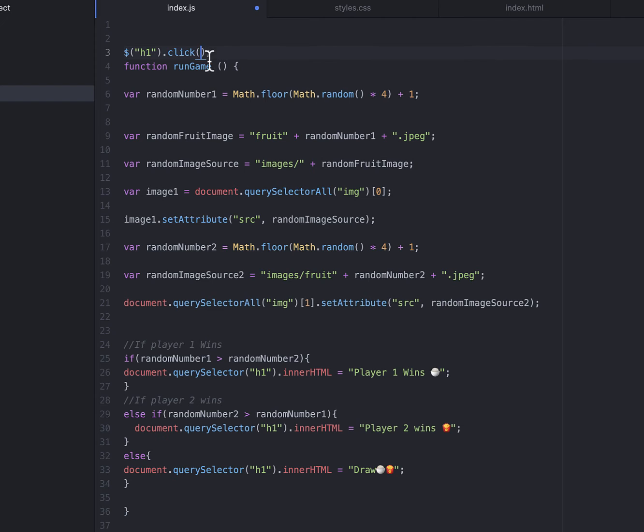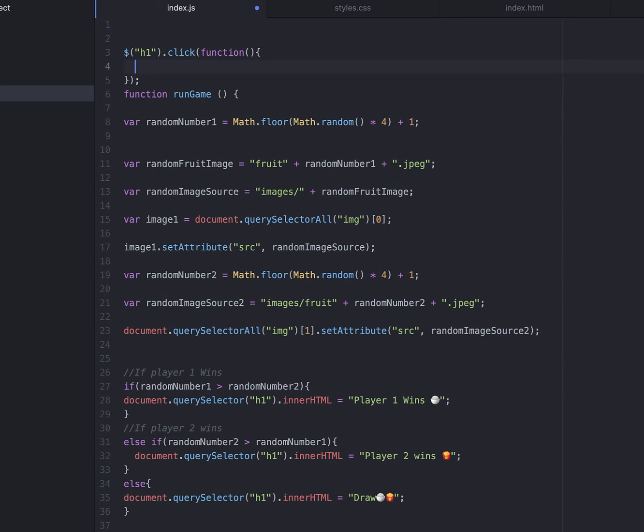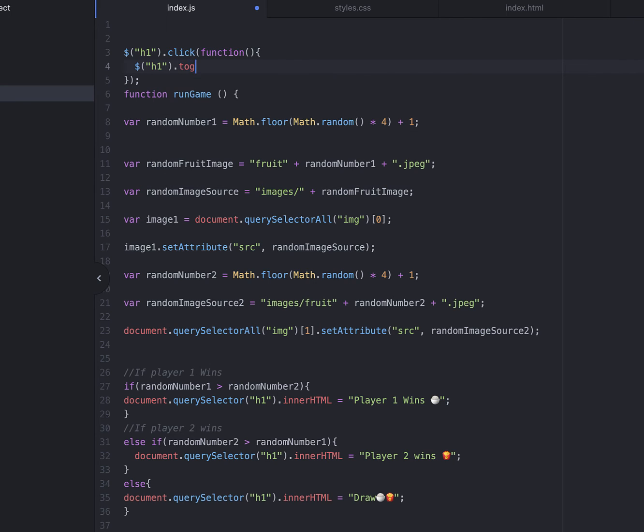Now we're going to go back into our index digest and create an anonymous function. In this anonymous function, we're going to make jQuery. Then in here, we're going to call h1. Then we're going to do .toggleClass, which you'll toggle the class on and off. And in this, we're going to call clicked.